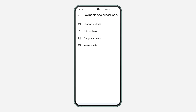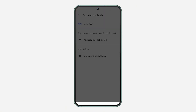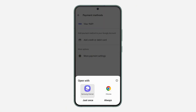Right here, under payment and subscriptions, click on payment methods. Once you click on payment method, click on more payment settings and now you need to open a link in your browser.